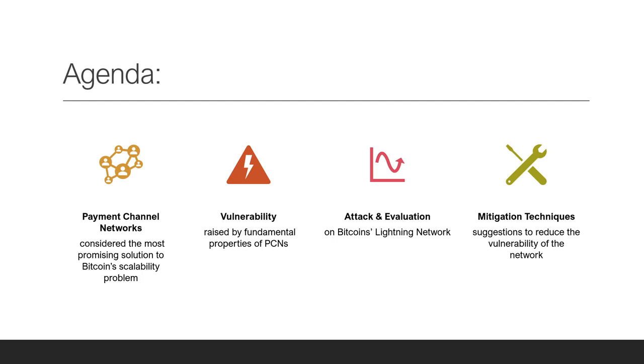We simulate different attacks on the Lightning Network using snapshots of the live network and evaluate their efficiency and costs. Finally, we suggest different mitigations that make the attack harder to carry out.